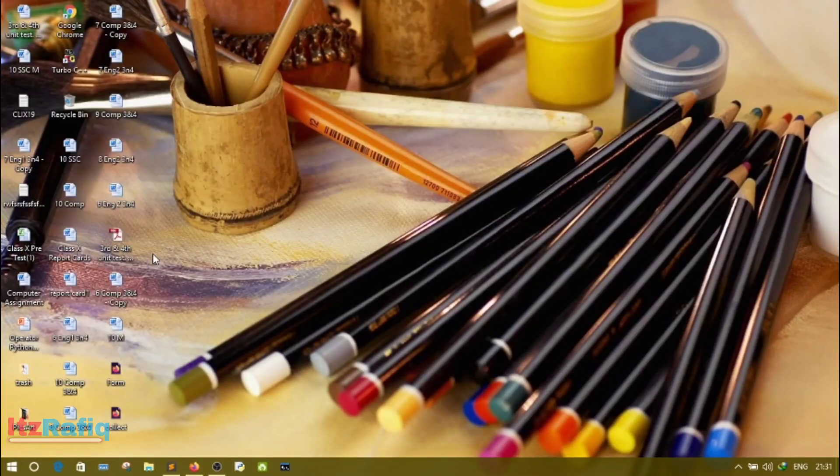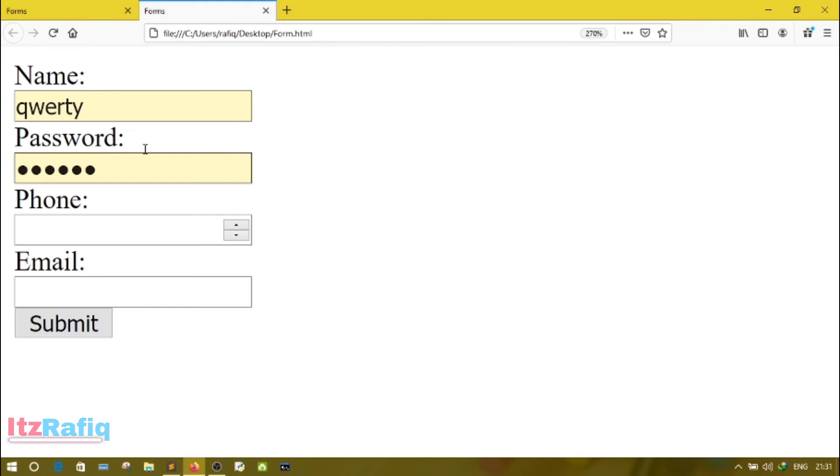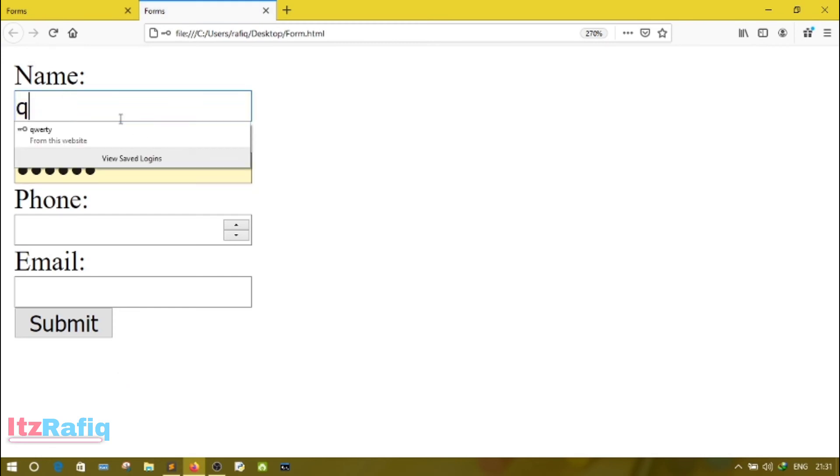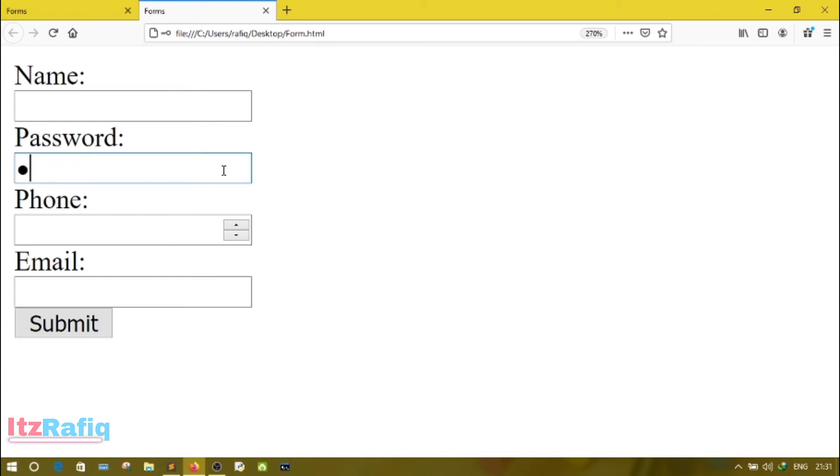Now save the file. Go to the browser or go to the location where you have saved the file and open it. So this is my file. As I have already used this form, that's why this information is displayed here.